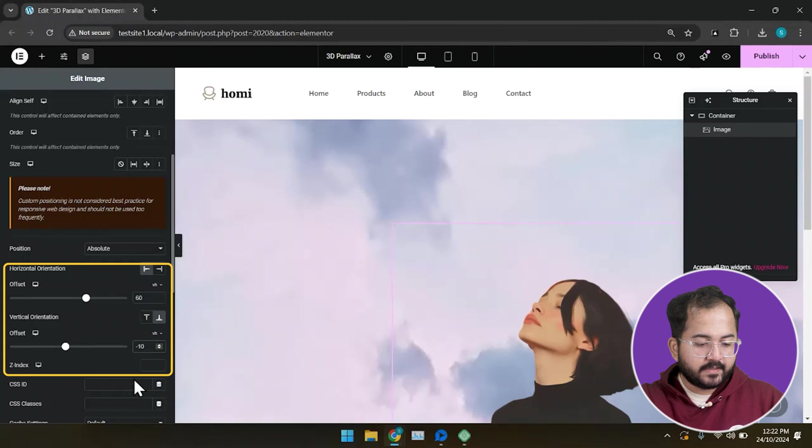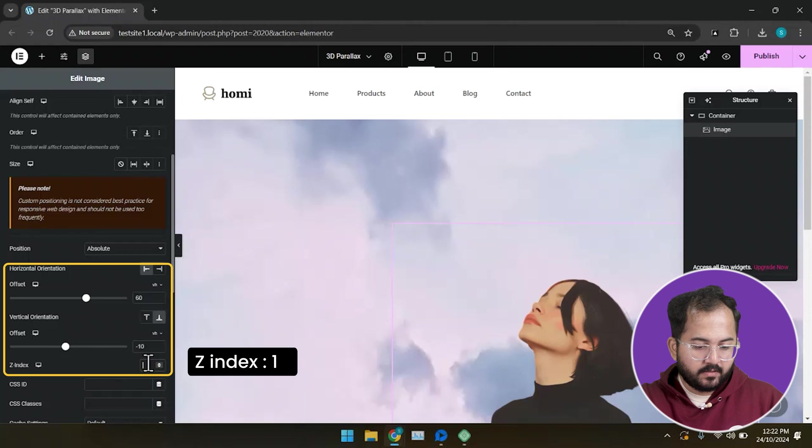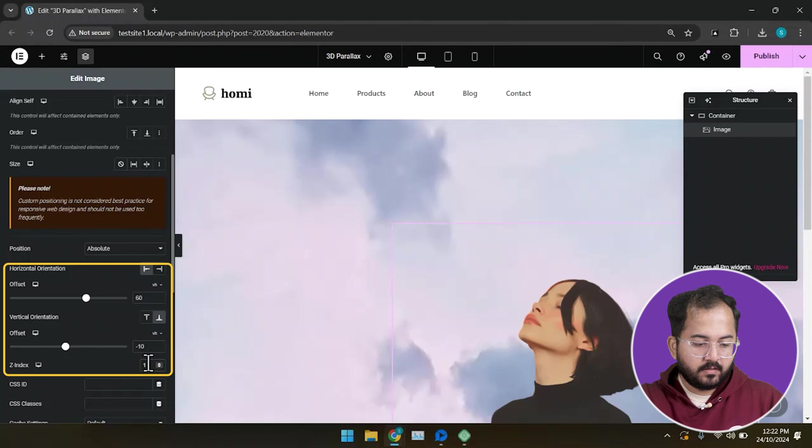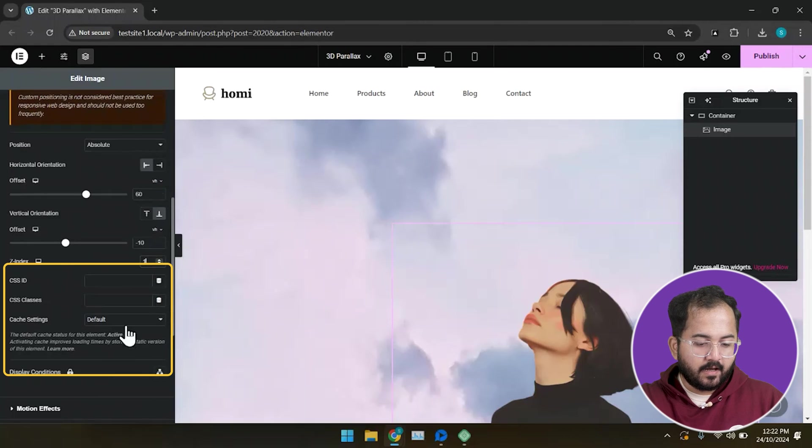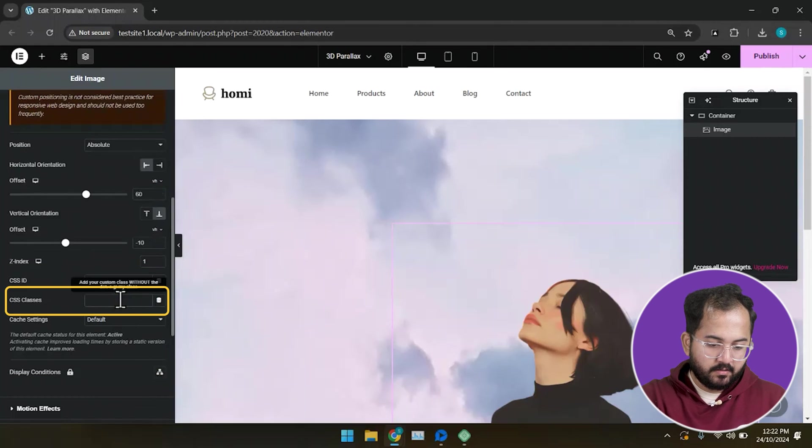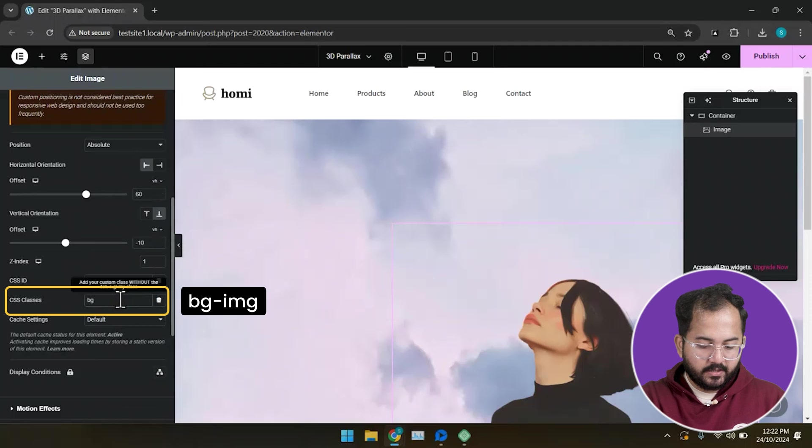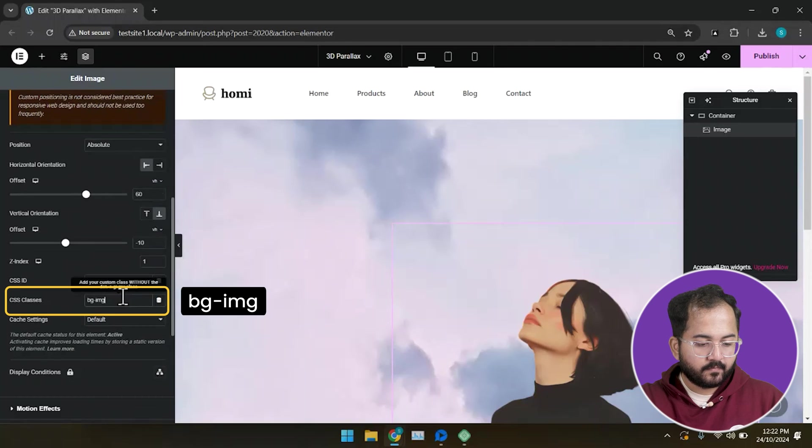Put the Z index here as 1 and add CSS class BG-IMG.